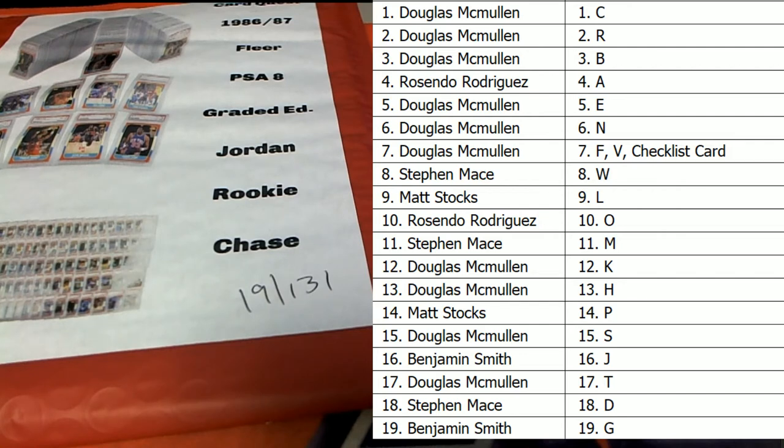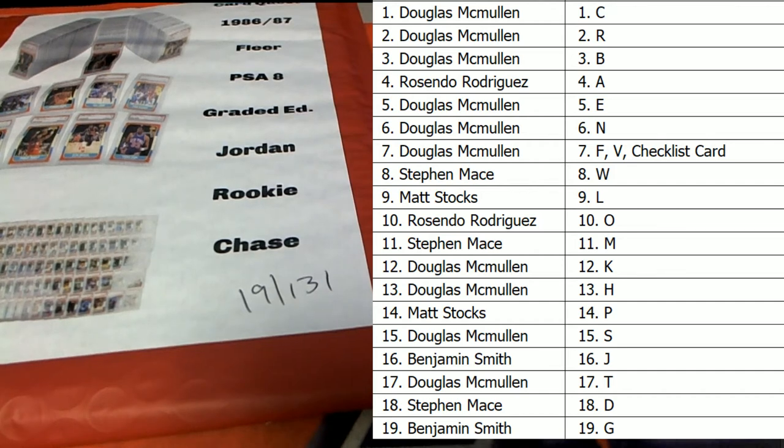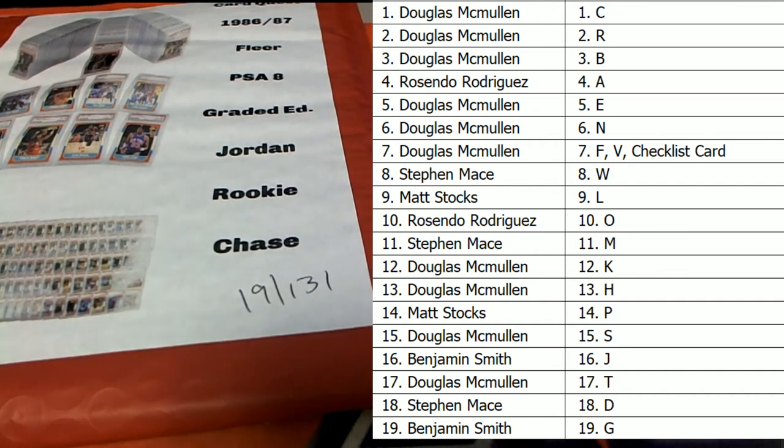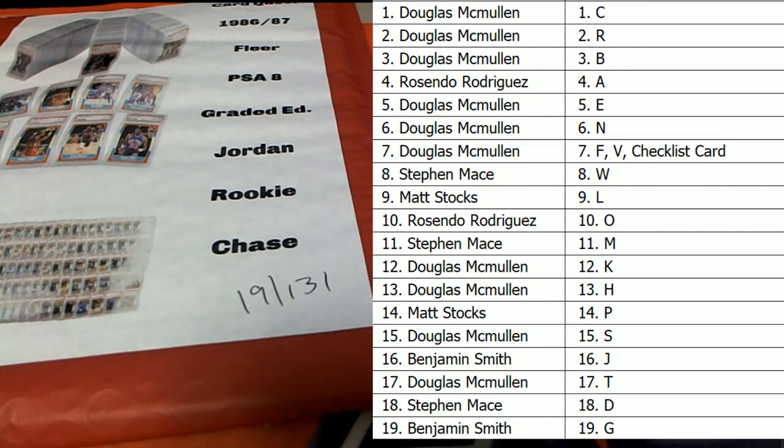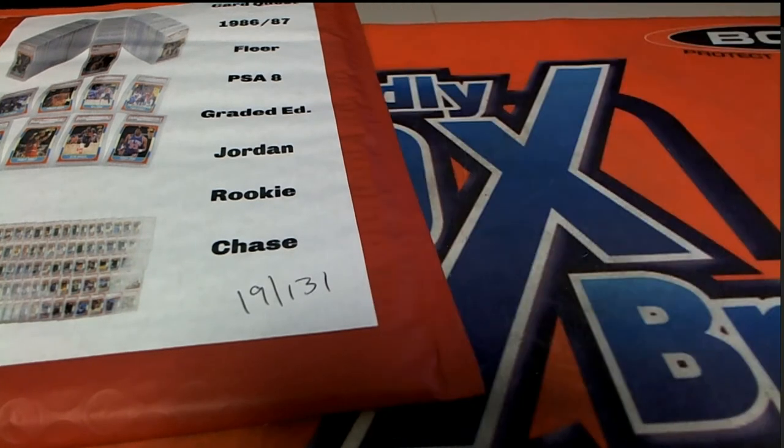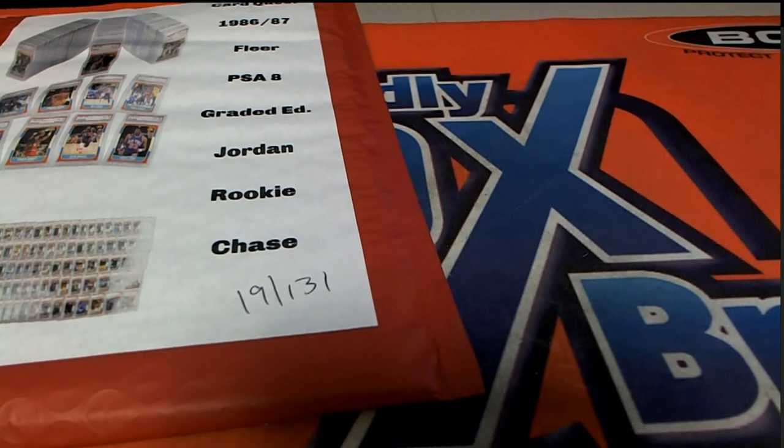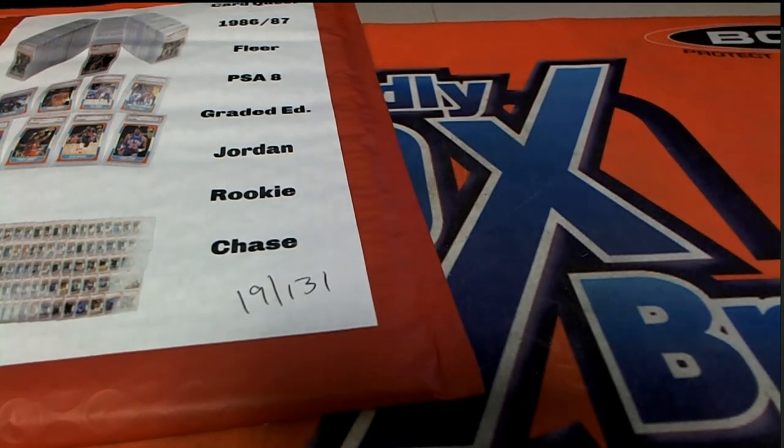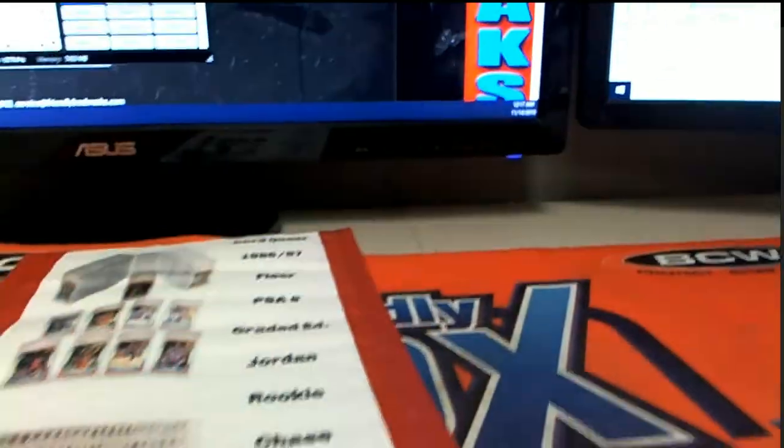Alright, good luck guys, here we go. Very exciting. The Explosive Jordan Quest.